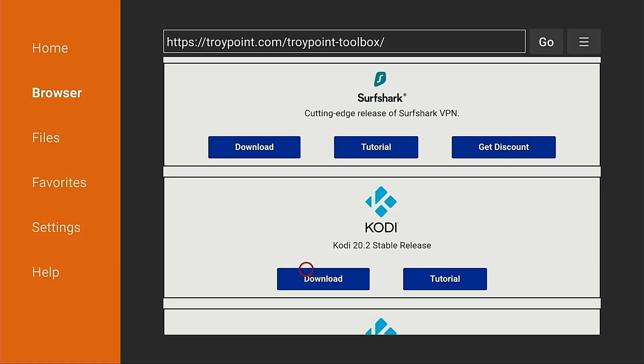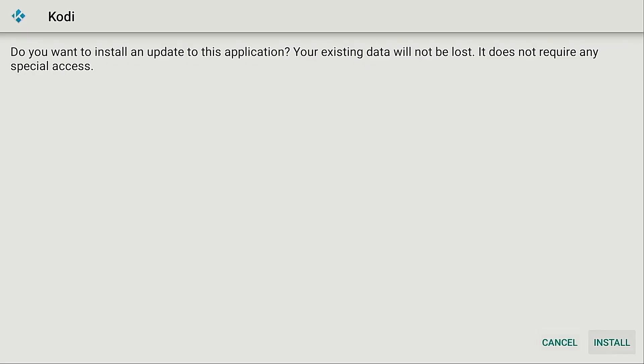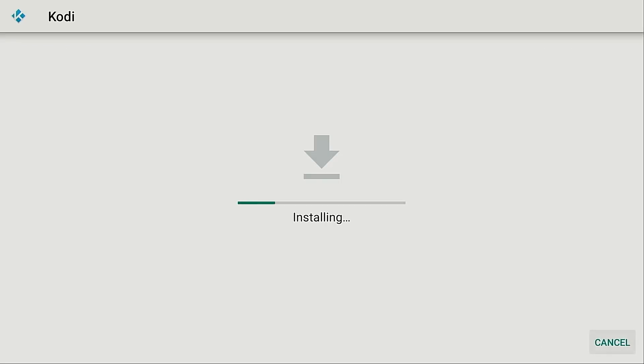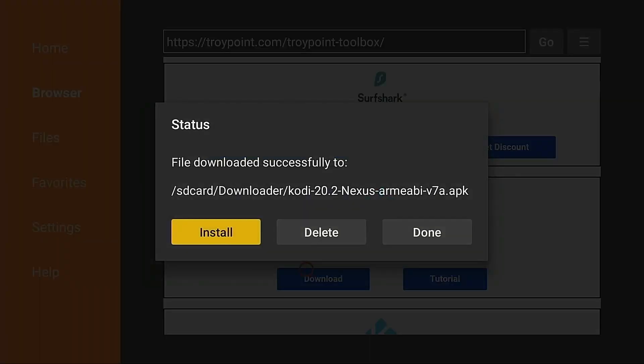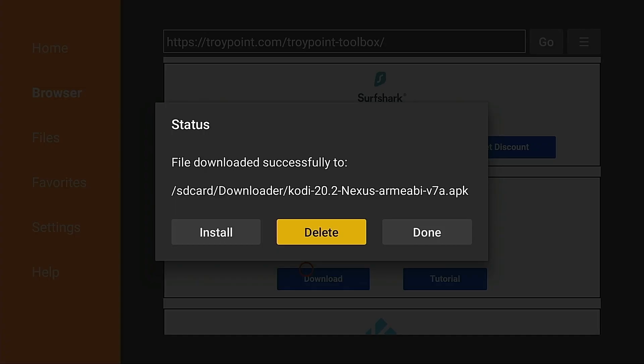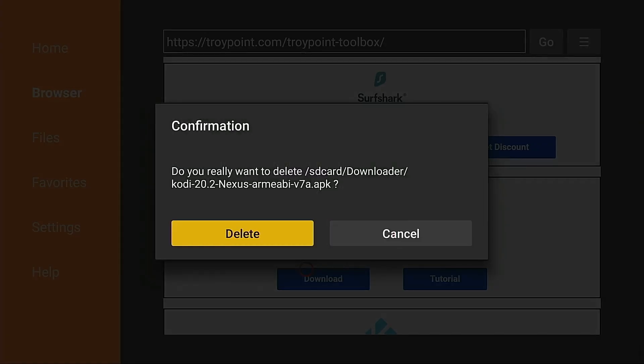So I'm going to click download and you will know that this is properly updating if you get this screen here where it says do you want to install an update to this application. It says your existing data will not be lost. So I'm going to go ahead and click install. App installed. I'm going to click done. And the reason I always click done is because I want to delete the installation file. There's no need to leave this on the device. Click delete and then delete again.